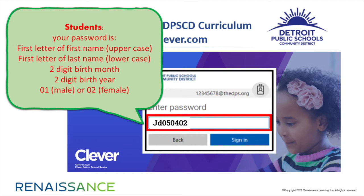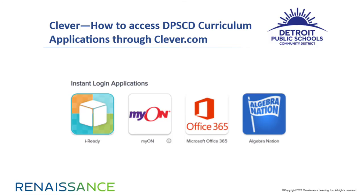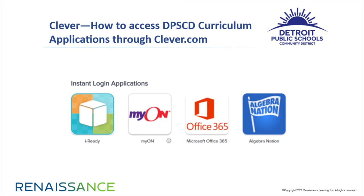For example, Jane Doe was born on May 13, 2004. So her password is capital J, lowercase d, followed by 050402. Once you're signed in, click the Myon tile and you'll be able to access everything on Myon.